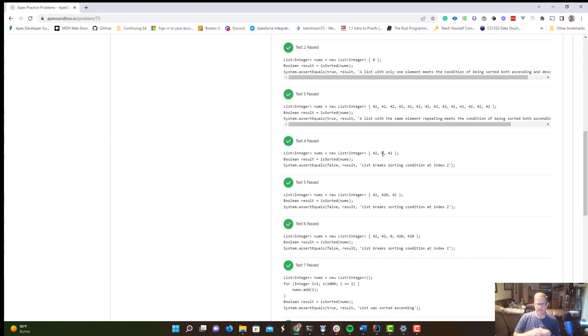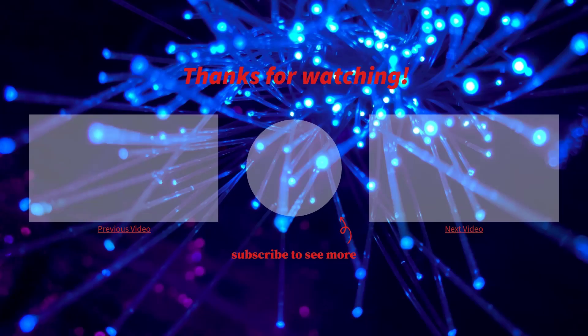So again, I hope this was helpful. This was an introduction to using the two pointer technique and kind of an introduction to my use of ApexSandbox.io, which I think is a fantastic tool. I hope it was helpful. If it was, please take a second, let me know in the comments what you thought. Hit like and subscribe, like always, and I'll see everybody in the next video.